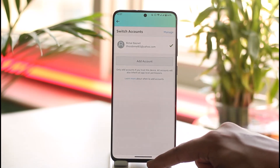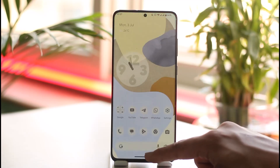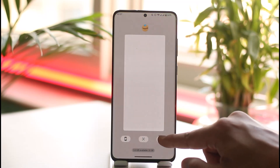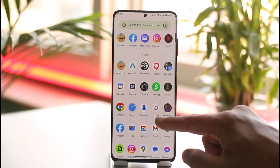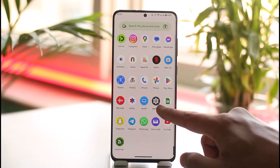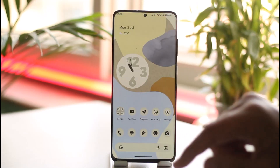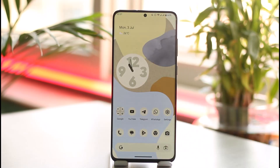This way you can easily switch between your accounts on the Amazon app. Hope this video is very helpful. If you have any questions, feel free to leave them down below. Thank you for watching and see you in the next video.